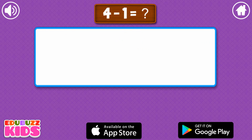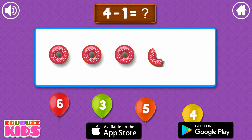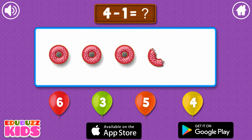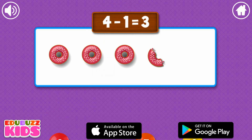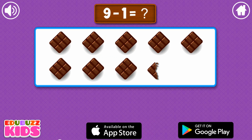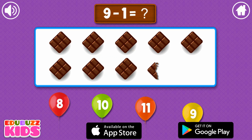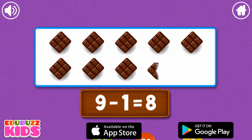4 minus 1. Pop the correct number balloon to answer the question. 3. Excellent! 9 minus 1. 8. That's right!